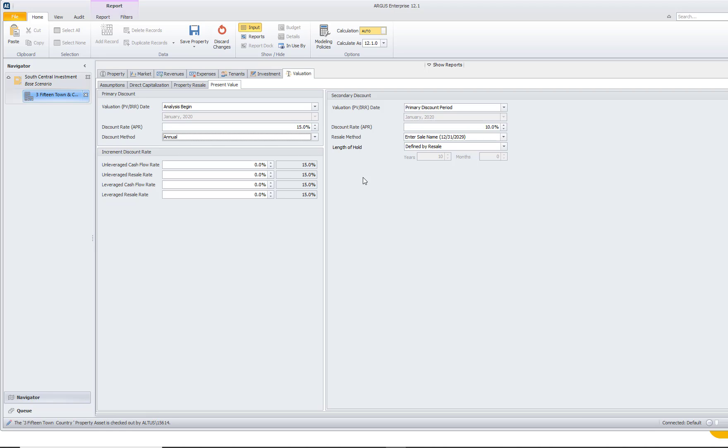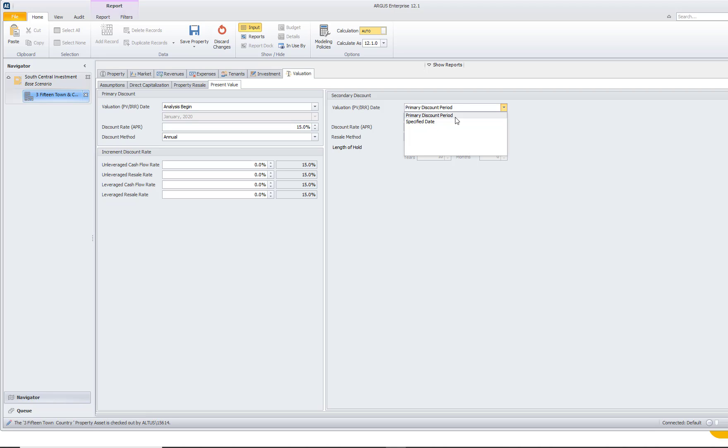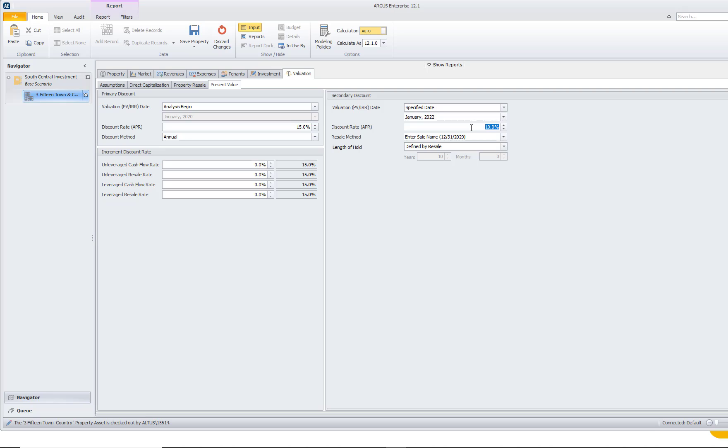So for instance, if we need to know the present value as of our stabilization date, we have the ability to do that as well and enter in a secondary discount period as of stabilization date. We can even go in and change the discount rate, or we can keep it the same at the 15%.